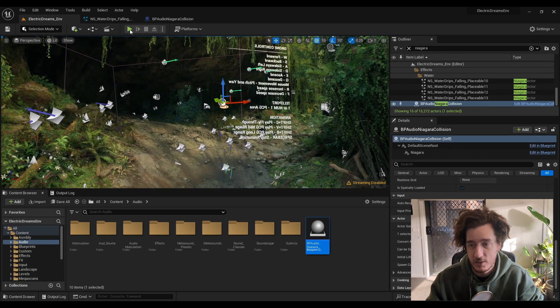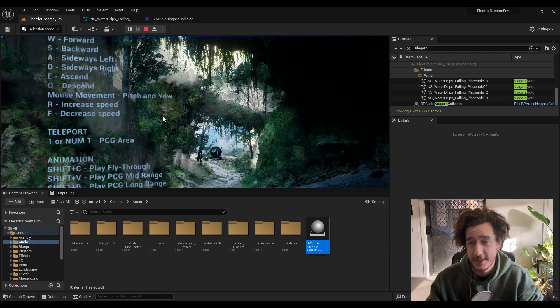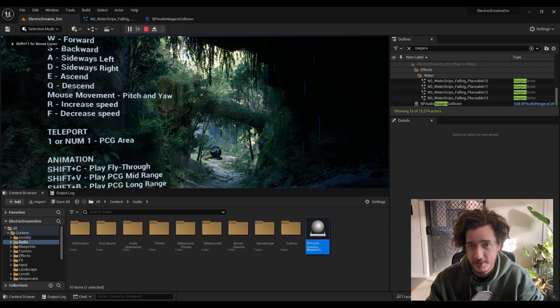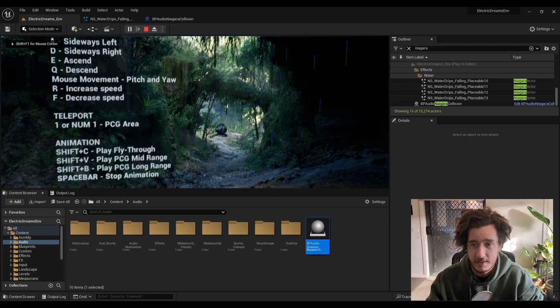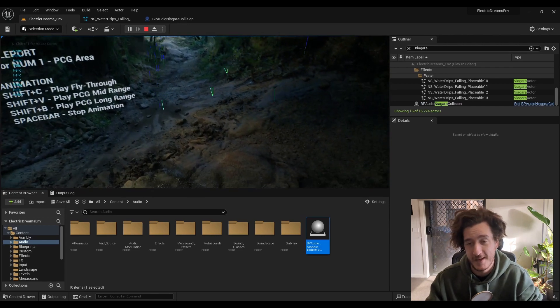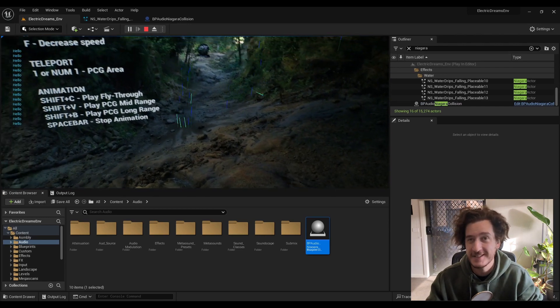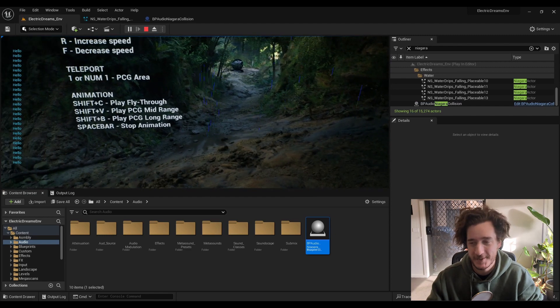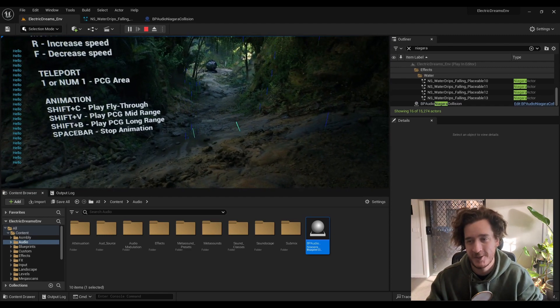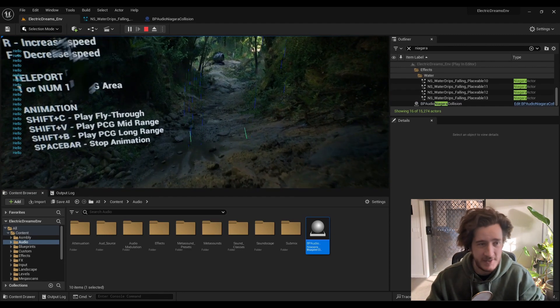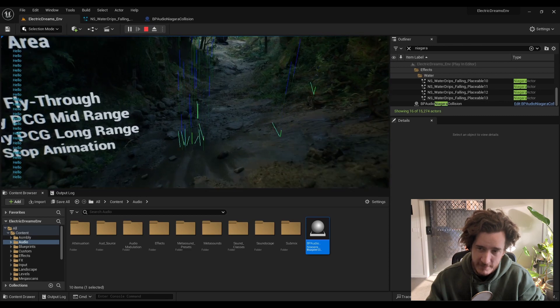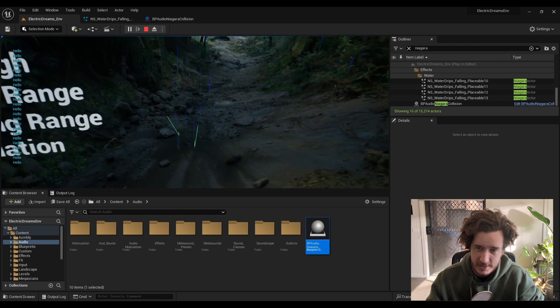You'll see in a second, we're going to get a big old spam of hellos. There they are. Everyone that hits the floor gives us a little baby hello. So we have this hello system.